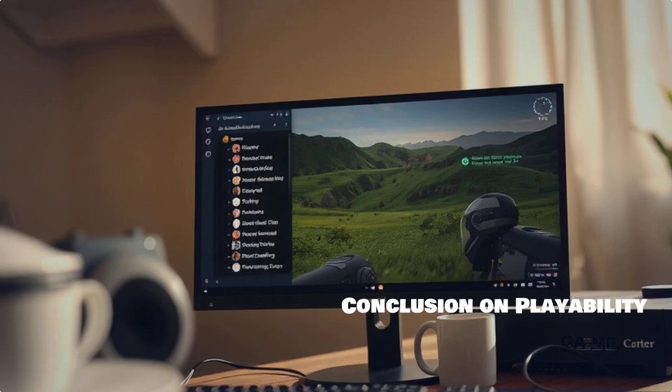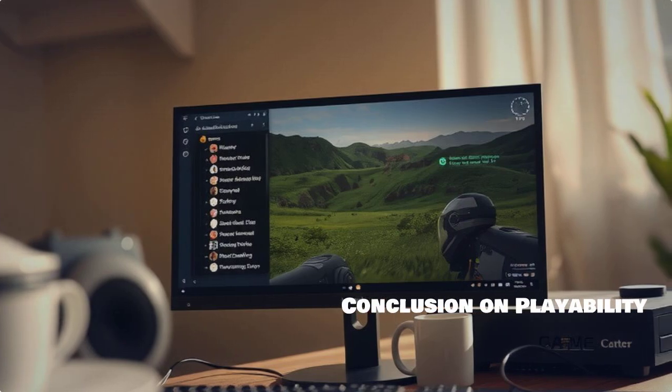In conclusion, while playing League of Legends on Linux in 2025 has its hurdles, many players relish the experience. With the right tools and support, it can be quite enjoyable.